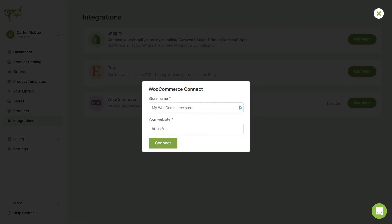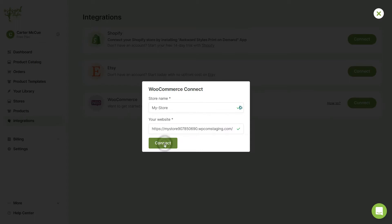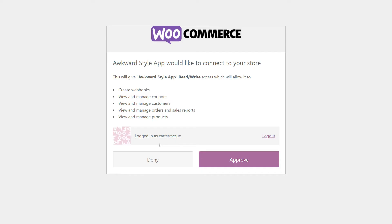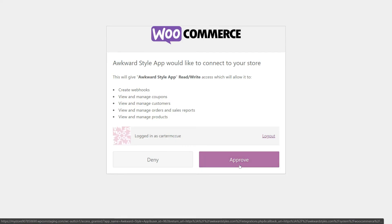Now, just add the name of your store and the link to your website. Finally, click to approve access to your store.